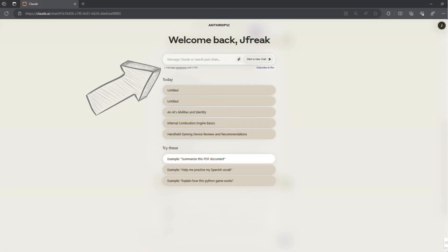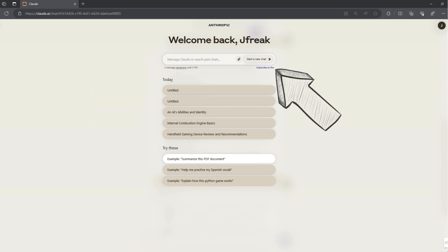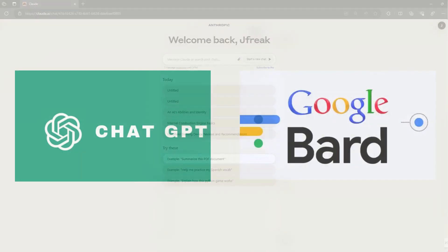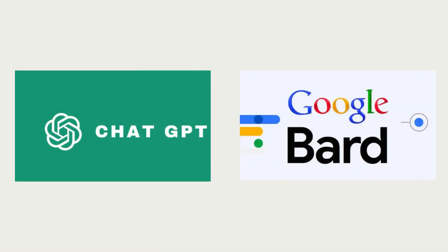On the free version of Claude, there is a usage limit on the amount of messages you can send. It is displayed under the chat bar on the main screen and is reset daily. If you want to remove this, you will have to consider upgrading to the Pro version. Alternatively, you will have to make use of ChatGPT or Google Bard. You can click on the links in the top right or top left-hand corner to be taken to my videos on those, and I will also leave links in the description below.